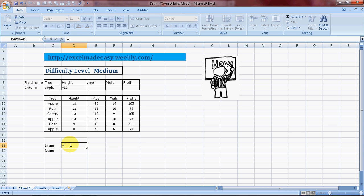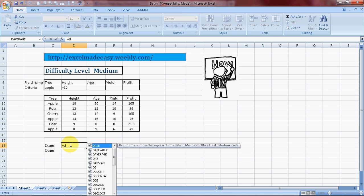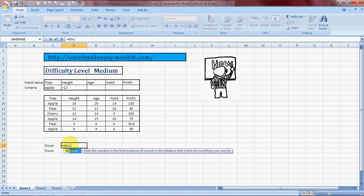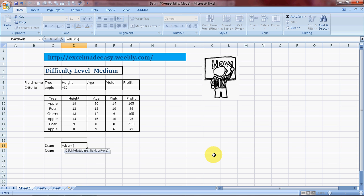So we type DSUM. It adds the number in the field column of records in the database that match the condition you specify. Parentheses open. Now it says database. Here we have to ensure that before we do DSUM we have to prepare our database, a consolidated database.